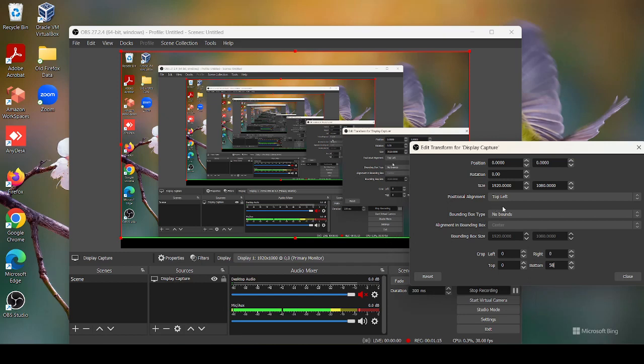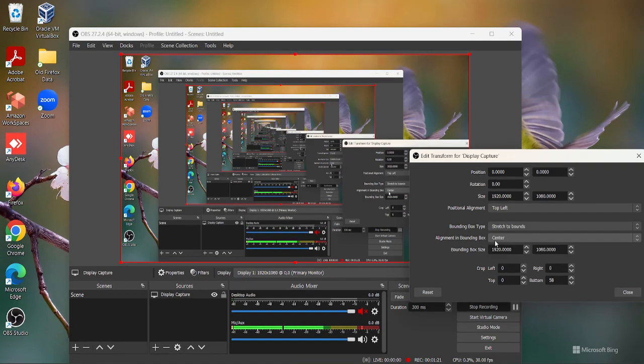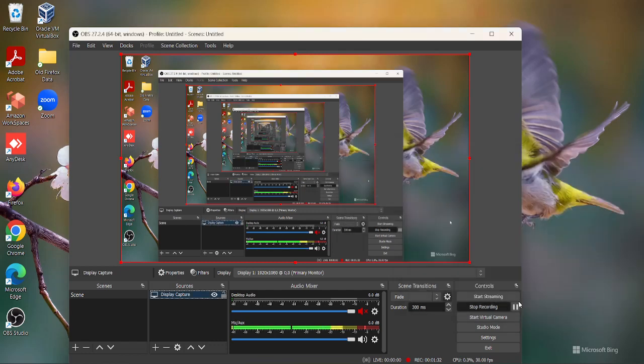Now for Bounding Box Type, instead of No Bound, click on Stretch to Bound. You can see now the recorded screen is from top to bottom, above the taskbar. Now click on Close.